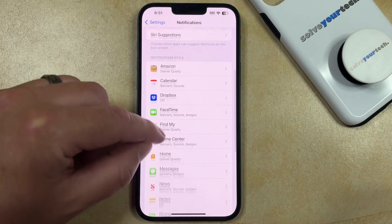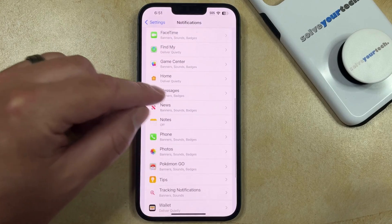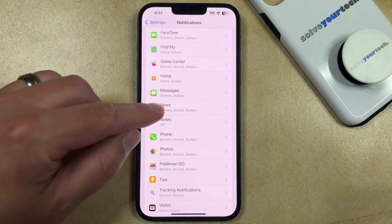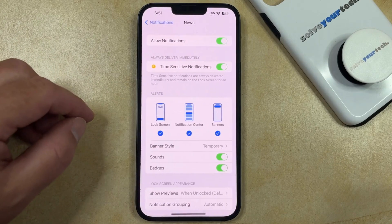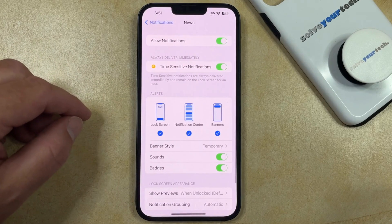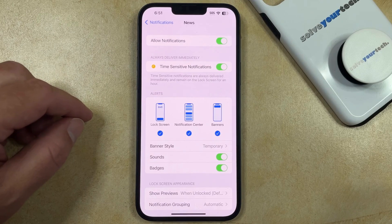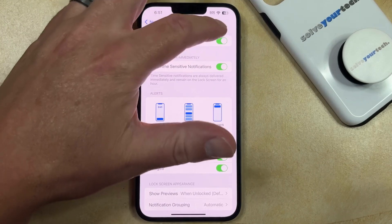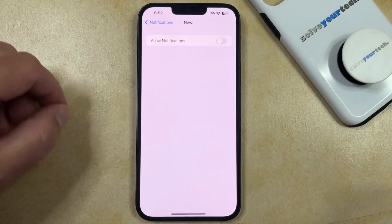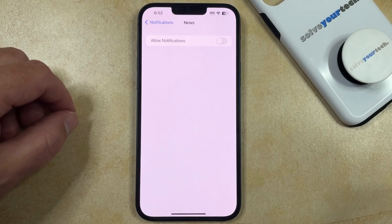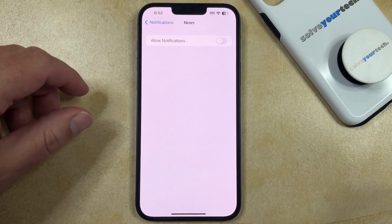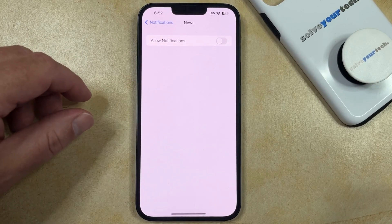You can then scroll down through the list of apps until you find News, then you can select that. And now if you want to completely turn off all of the notifications, then you would just tap the button to the right of Allow Notifications. And when it looks like this, you aren't going to receive any notifications.